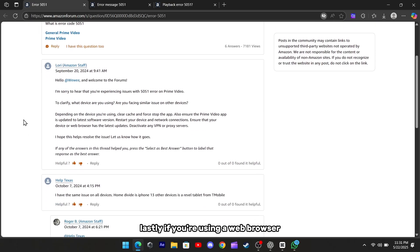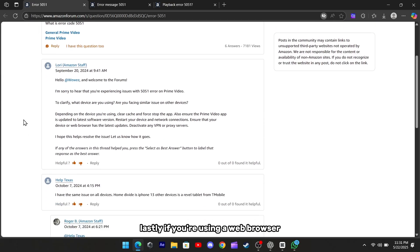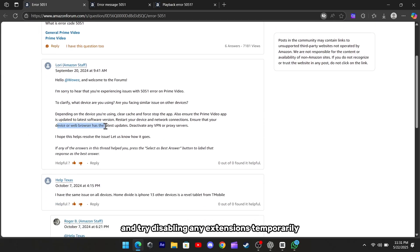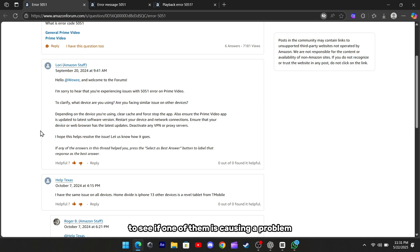Lastly, if you're using a web browser, make sure that it's fully updated and try disabling any extensions temporarily to see if one of them is causing a problem.